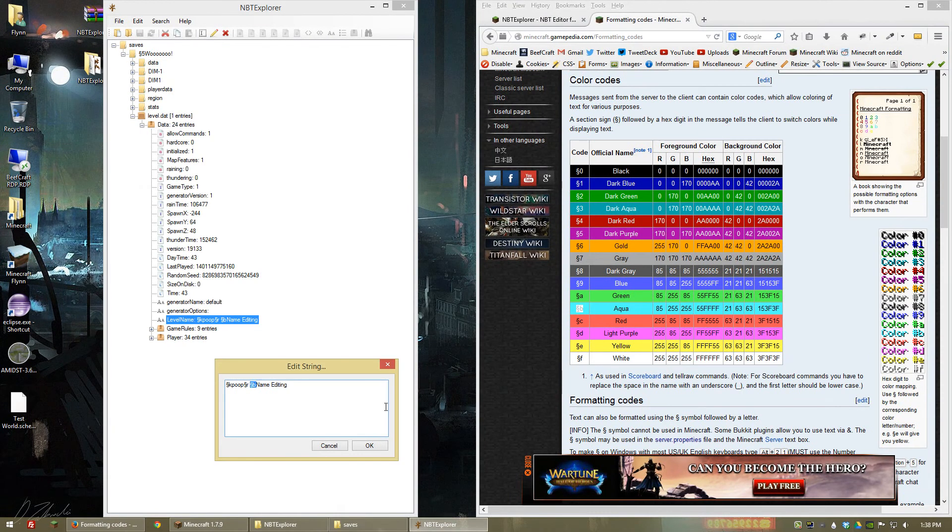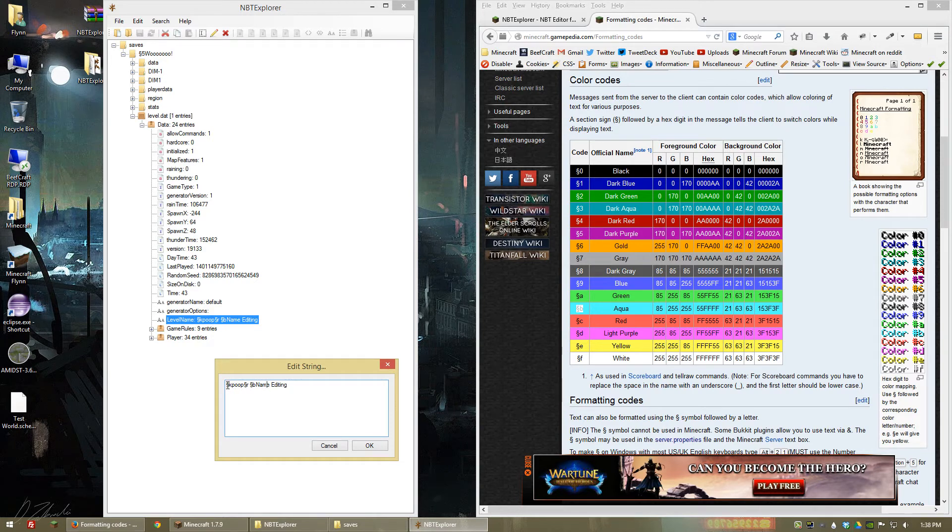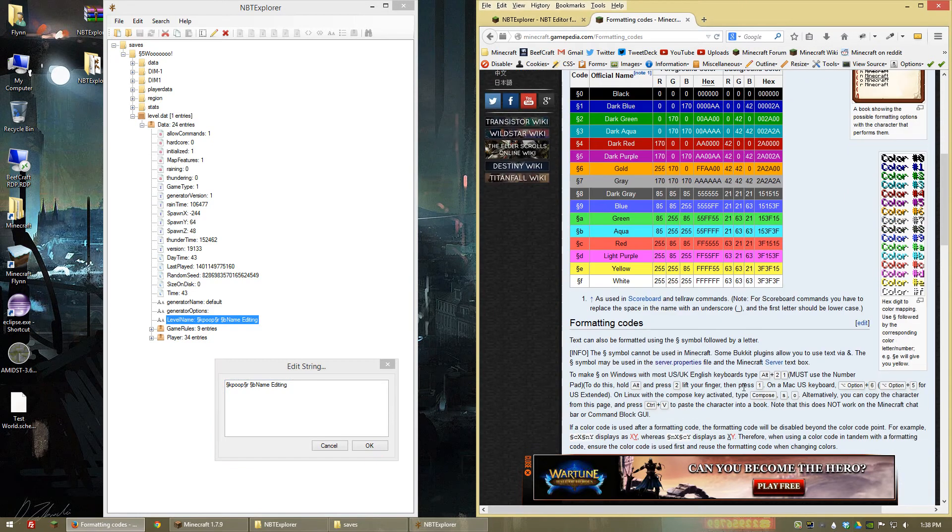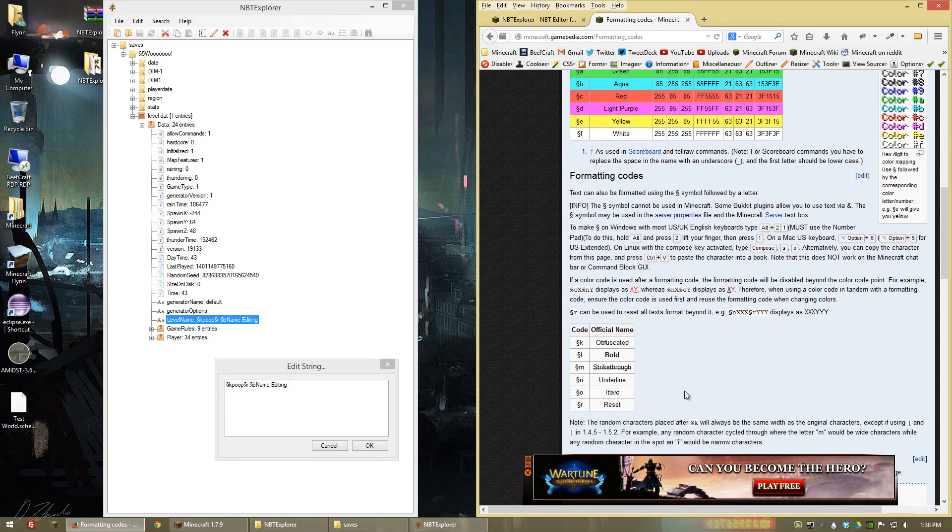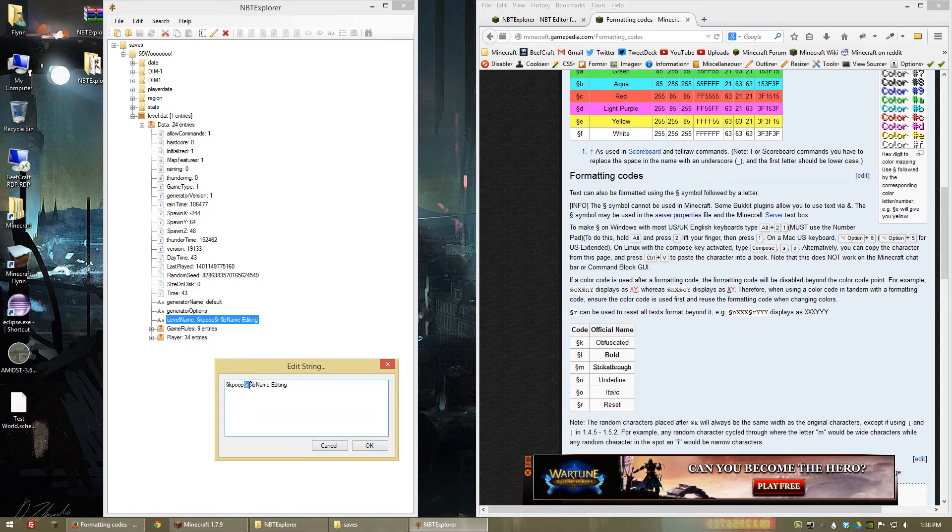Just to clarify how these codes work: when you put one down, all the text after it has that formatting. So for the symbol then K, that is the obfuscated text. Everything after here has obfuscated until it hits another formatting code which tells it to do something otherwise. In this case, reset is going to change it to the default mode which is just regular text.